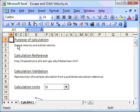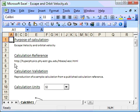So we have a purpose of the calculation, which is to calculate the escape velocity and orbital velocity. There's a calculation reference, which is always very important. The hyperphysics site is very highly recommended. And there's a note here about validation. It tells us how we know this calculation is right, and that's also very important for all our calculations.